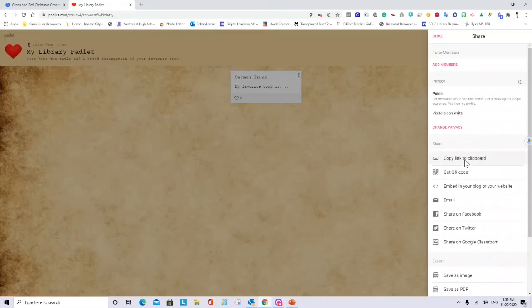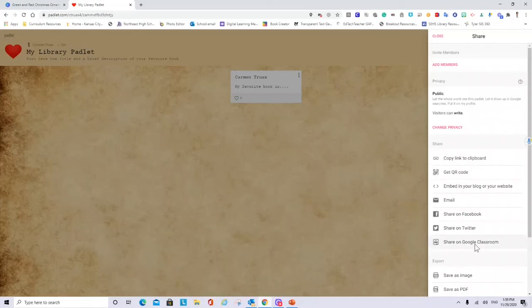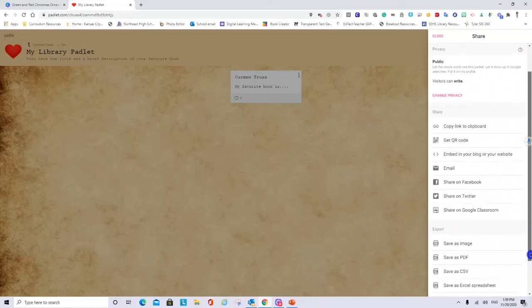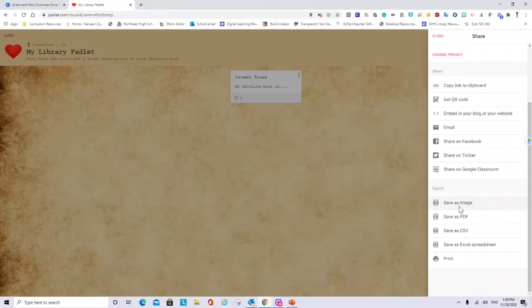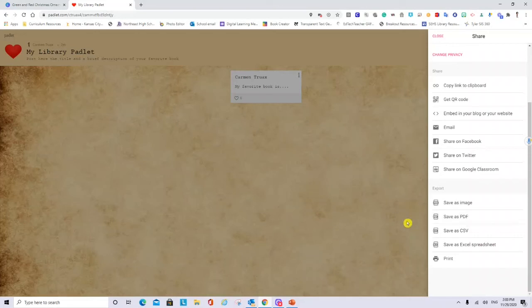I can get the link to this clipboard. Or I can also get a QR. It says that you can share also in Google Classroom. When I have my Padlet and before I delete it. Because I can only have three Padlets. I always export as an image or a PDF. So I can have a file that I can just come back later to see how it is. And I can reuse my Padlet. If I already export and save my file.